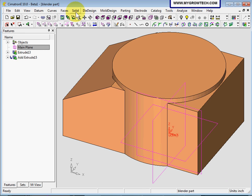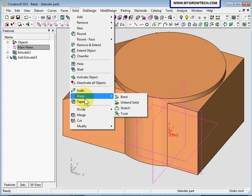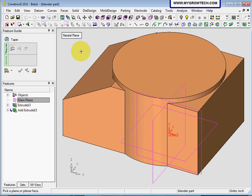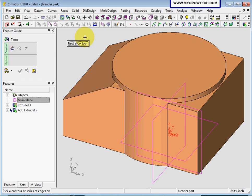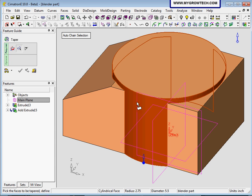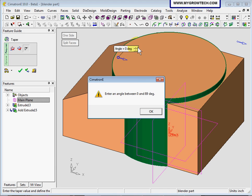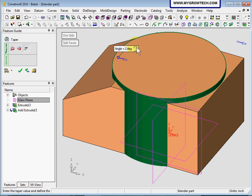We're going to use the taper function. We have an option here, neutral plane or neutral control. We'll change to neutral control and select this edge as our neutral control. Then press the middle button of the mouse. It will ask you to select the face to be tapered. So this will be the cylinder face. Press the middle button again and click the arrow head to flip the taper side. We're going to put in 3 degrees.